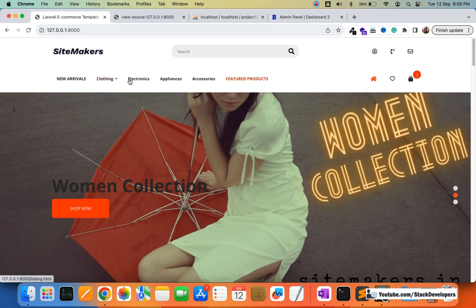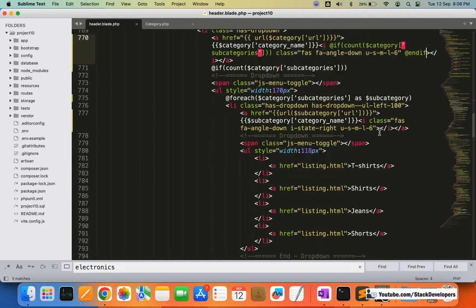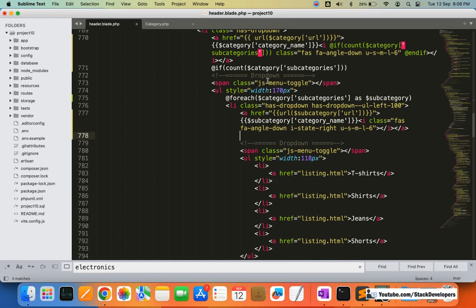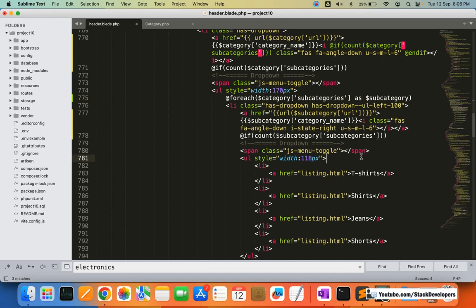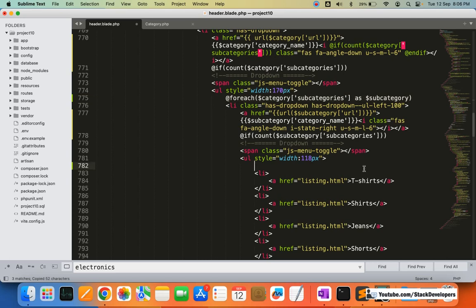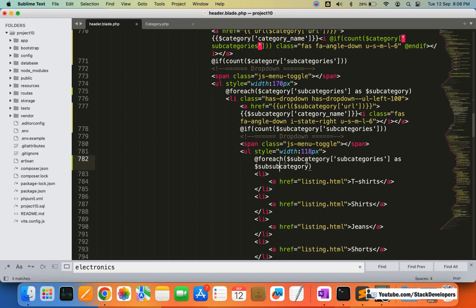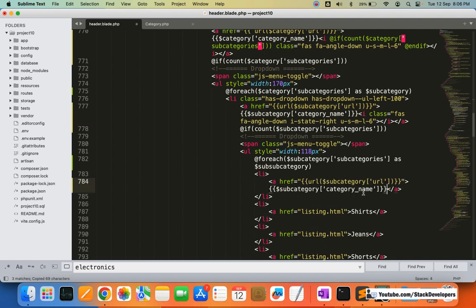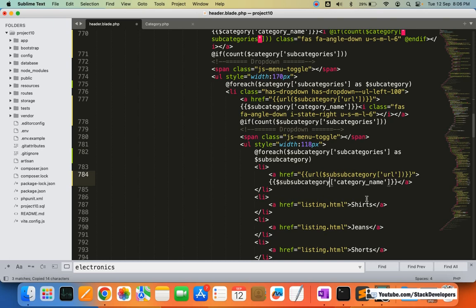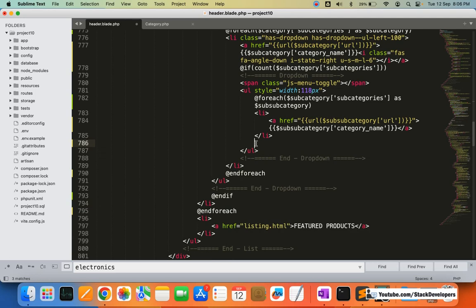Now we'll work on the sub-subcategory level. We add another `@if` condition to check whether the subcategory has further subcategories. If it does, we add another foreach loop: `@foreach($subcategory->subcategories as $subSubcategory)`. We output the sub-subcategory name and URL in the same way, remove unwanted list items, and close the foreach and endif tags.